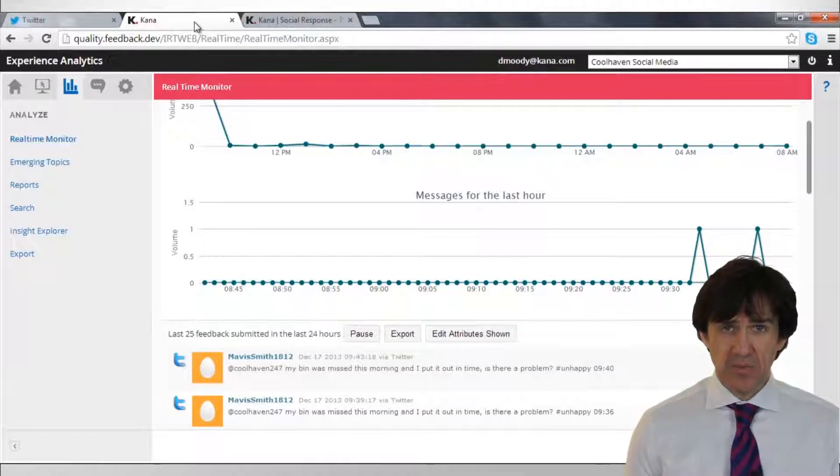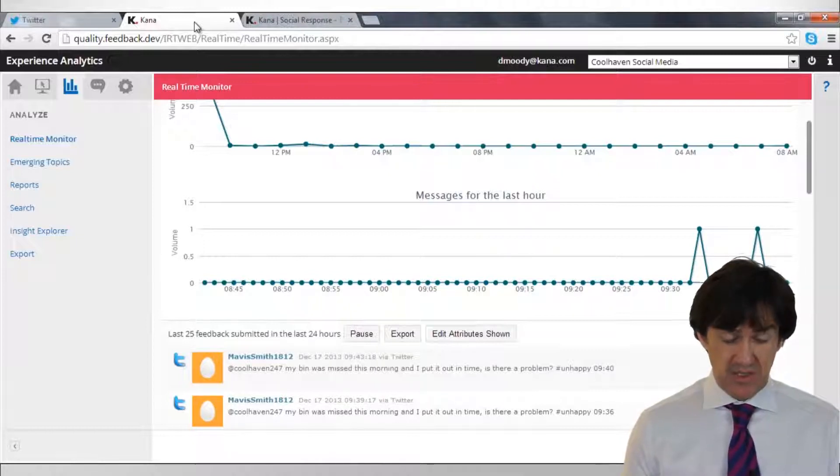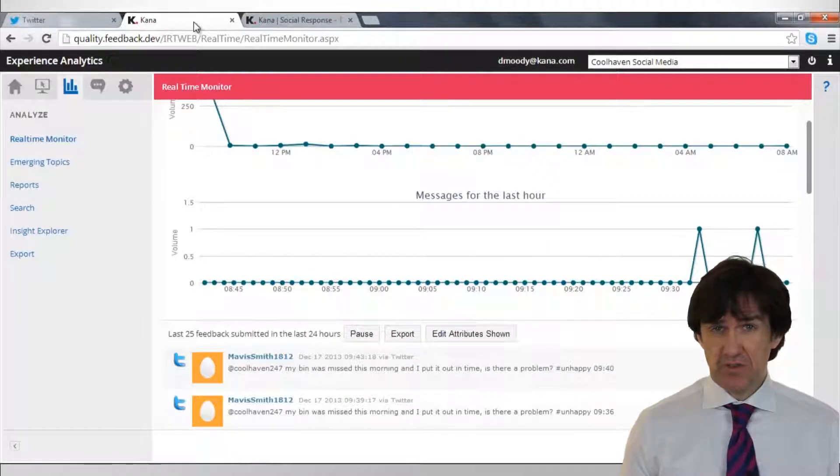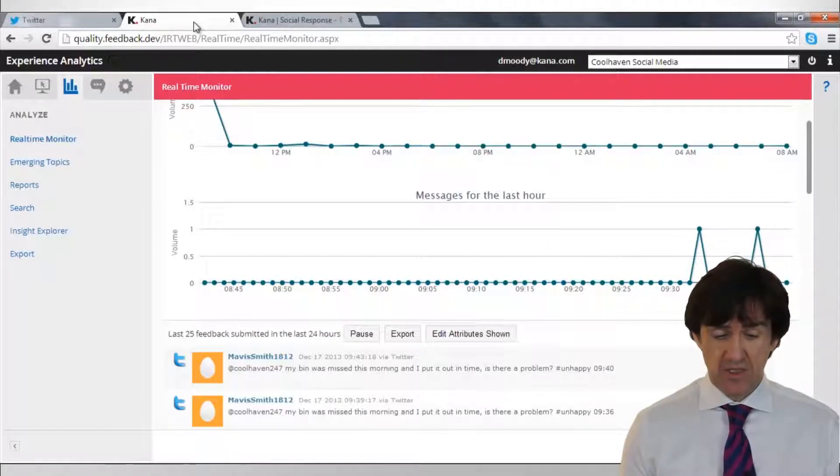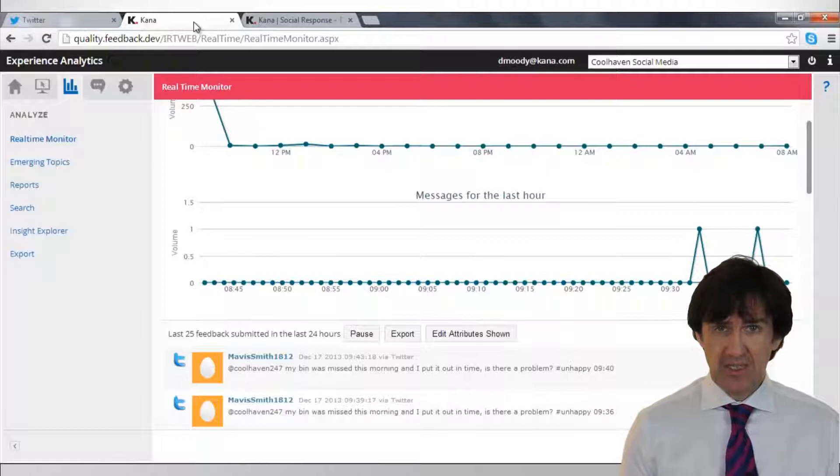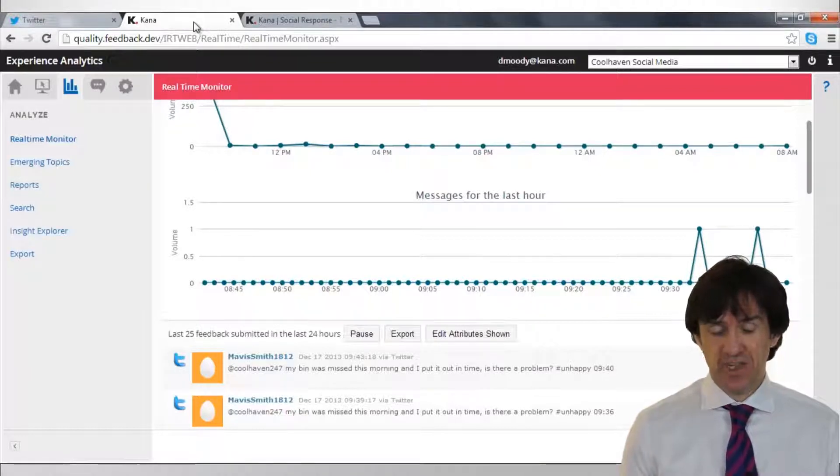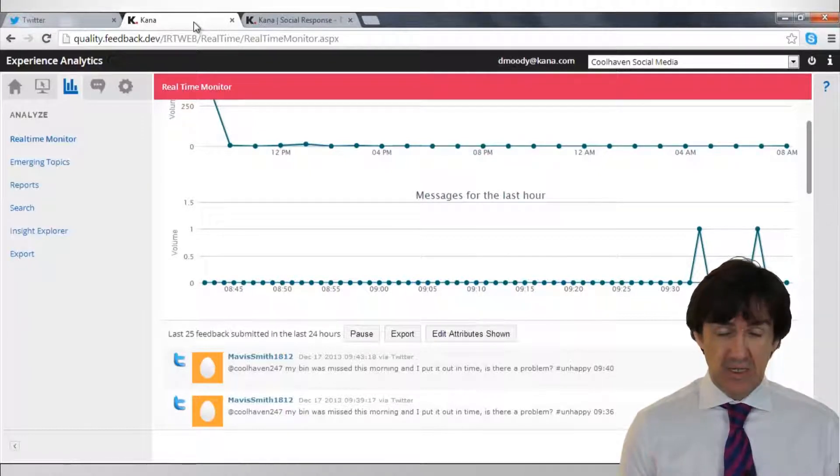And there you see the tweet's been picked up by Experience Analytics. From this point on we've set up some business rules in this particular product to make it available for pulling down into Lagon Enterprise 1401.